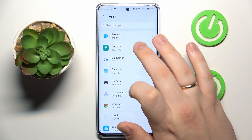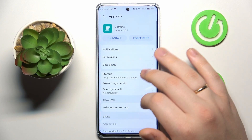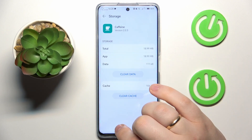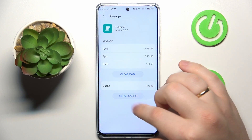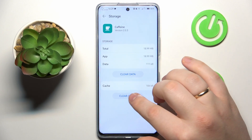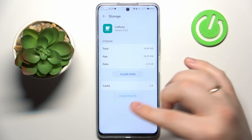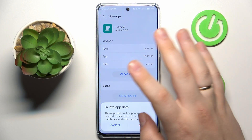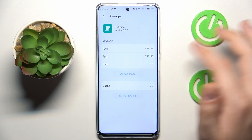Then find and tap the app you would like to clear the data for. From here go for Storage, and at the Storage page you can either exclusively clear cache by tapping the respective option, or clear all data by going for the Clear Data option as well.